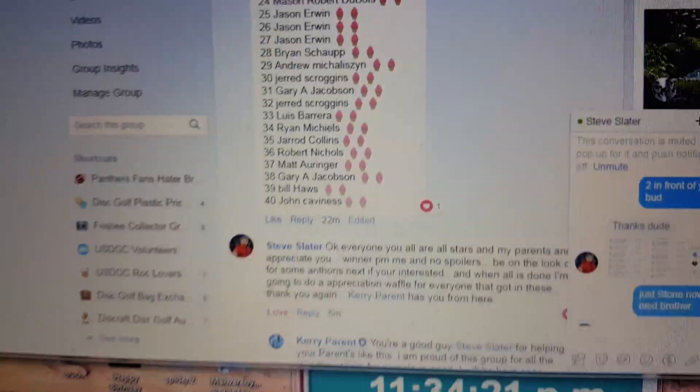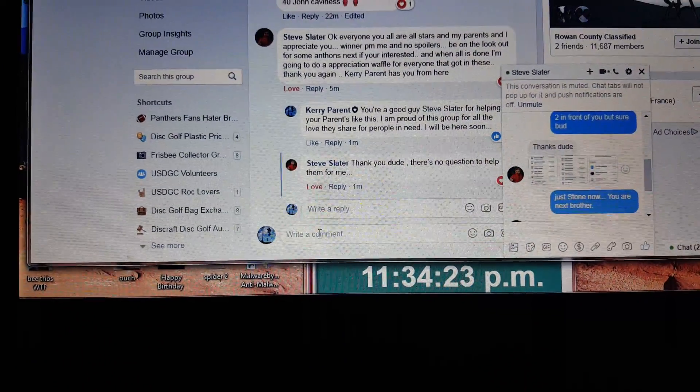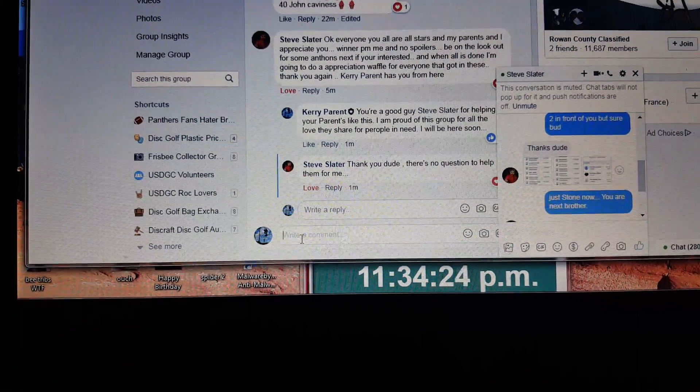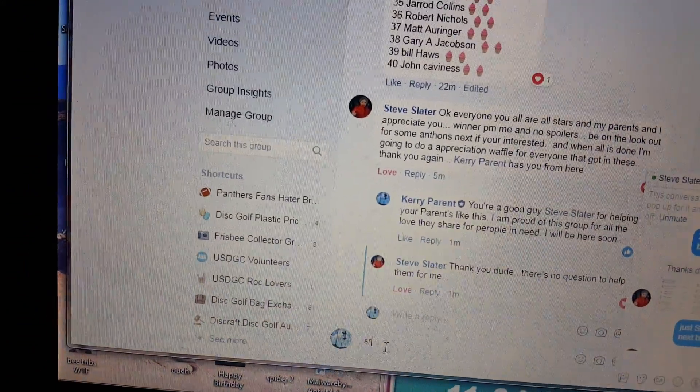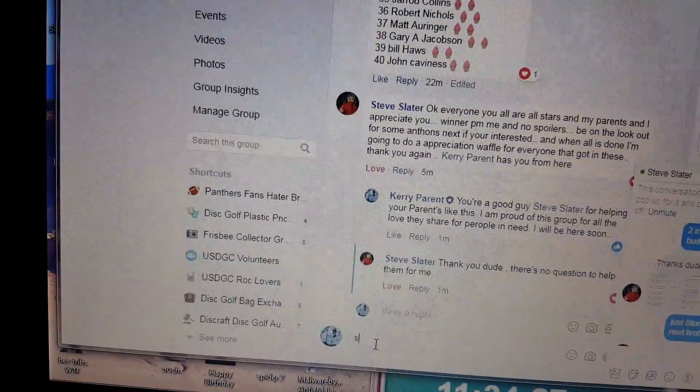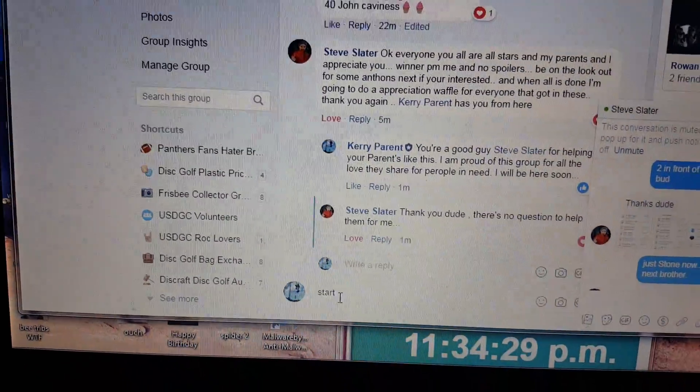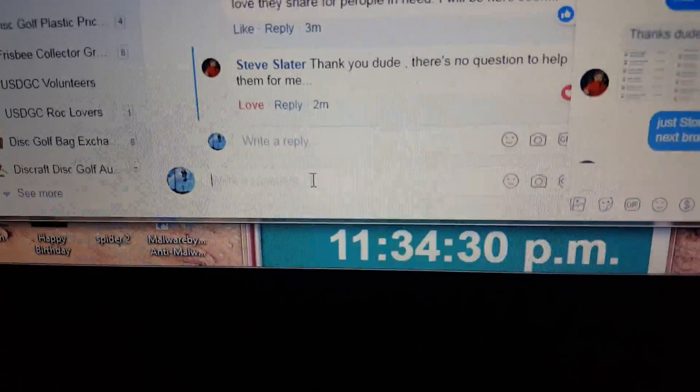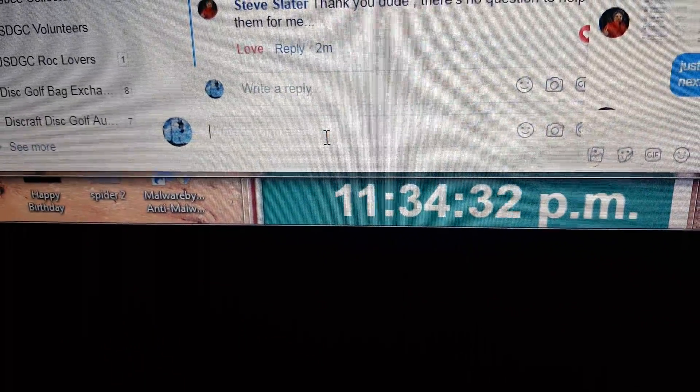There's his list, it's 1 through 40. Alright, we're going to start it off.